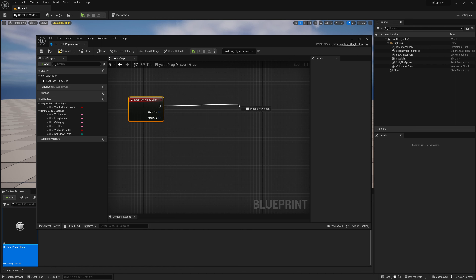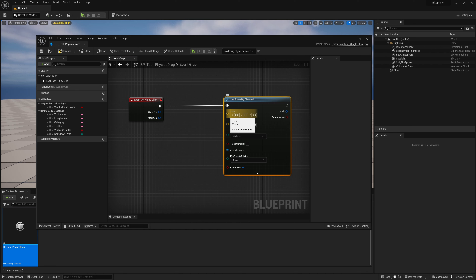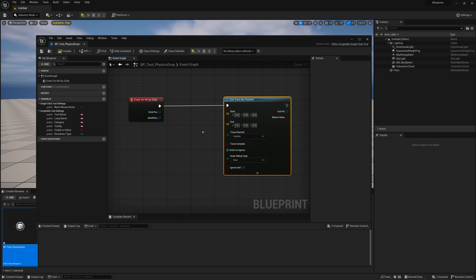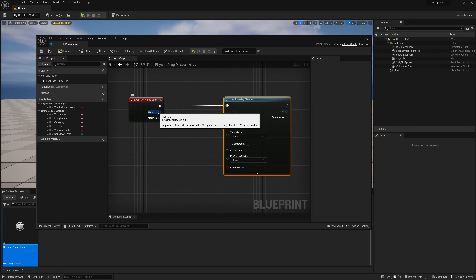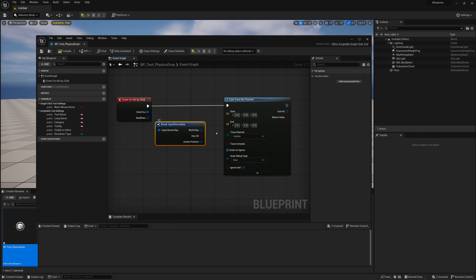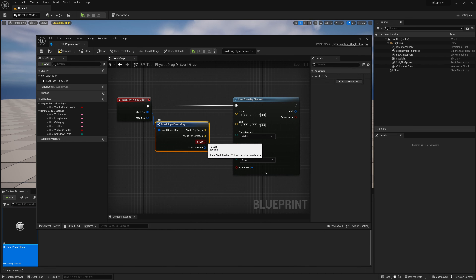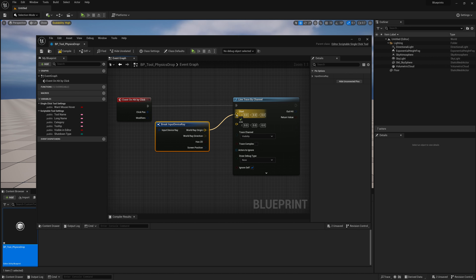To get what we clicked on, we're going to do a line trace. We'll drag the execution pin out and do a Line Trace By Channel. A line trace has a starting point where the ray begins and an ending point where it ends, and it checks between those two points if the ray hit something. The start point will be our camera; the endpoint will be a distance in our camera's direction far away. We'll use the click position to determine our starting point. We can't just connect these directly because this type is a ray structure, so we drag out the click position and do a Break Input Device Ray. Then on the world ray, we right click and Split the Structured Pin — now we have the origin and the direction of the click.